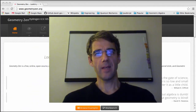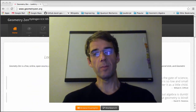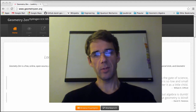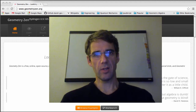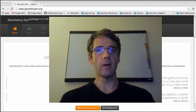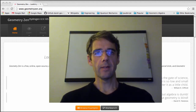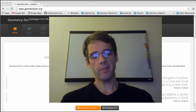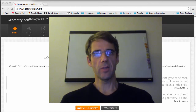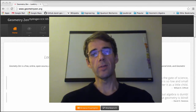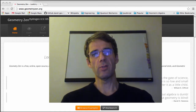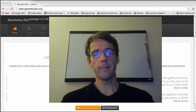Hello everyone. I'm David Holmes and welcome to this introductory video on Geometry Zen. Today I'm going to provide a brief answer to the question: what problem does Geometry Zen try to solve?